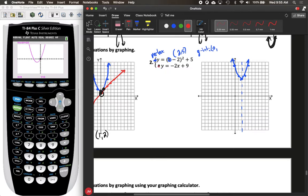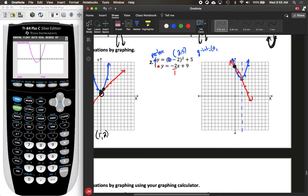Now let's graph our linear equation: y equals negative 2x plus 9. The y-intercept is nine and the slope is negative two over one. We put a point at zero comma nine — and it looks like we've already found one solution — then go down two and right one repeatedly. We now have both solutions: the two graphs intersect at zero comma nine and at the vertex of the quadratic, two comma five.